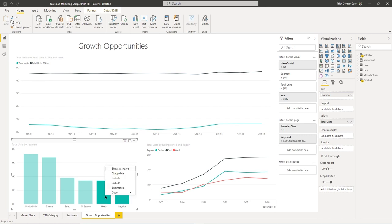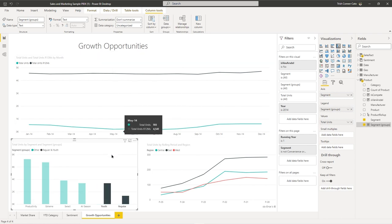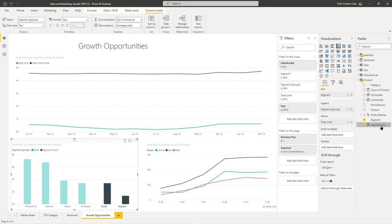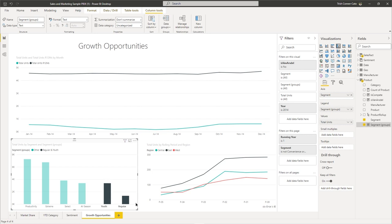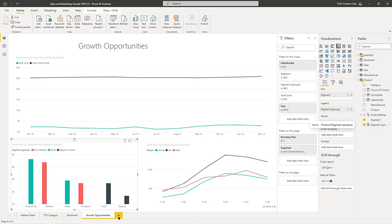Grouping is something typically done on a visualization. For this column chart, we decide we want to group the Youth and Regular segments together. In the column chart, click on Youth, then hold down Ctrl and click on Regular so both segments are selected. Right-click on one of them and choose Group Data. It creates a grouping — in your legend it now says Segment Groups. In your Fields pane, it created a group with those two segments named Segments Group, added to the legend. Regular and Youth are shown as darker color columns, while all other segments have blue columns. Save your Sales and Marketing Sample file.